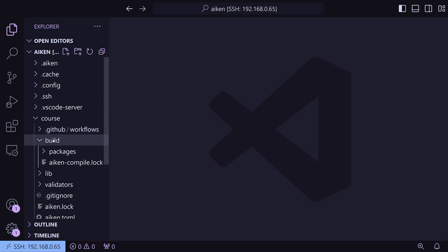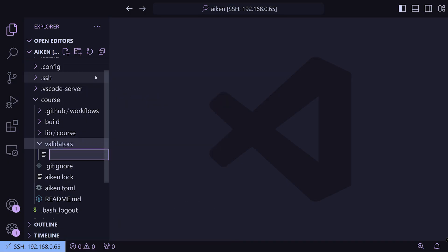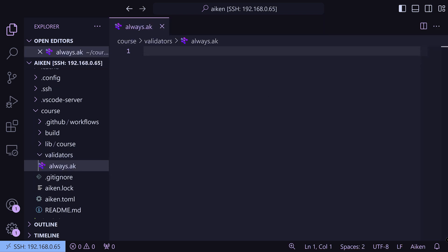If we switch to VS Code, in our course project folder, you can see we've got our build and we've got a lib. Lib is where we put all of our external modules — if we make a test module, some types or helper functions, that's where that goes. And in validators is obviously where we write our validator code. We're going to make a file called always.ak and start writing our first validators.